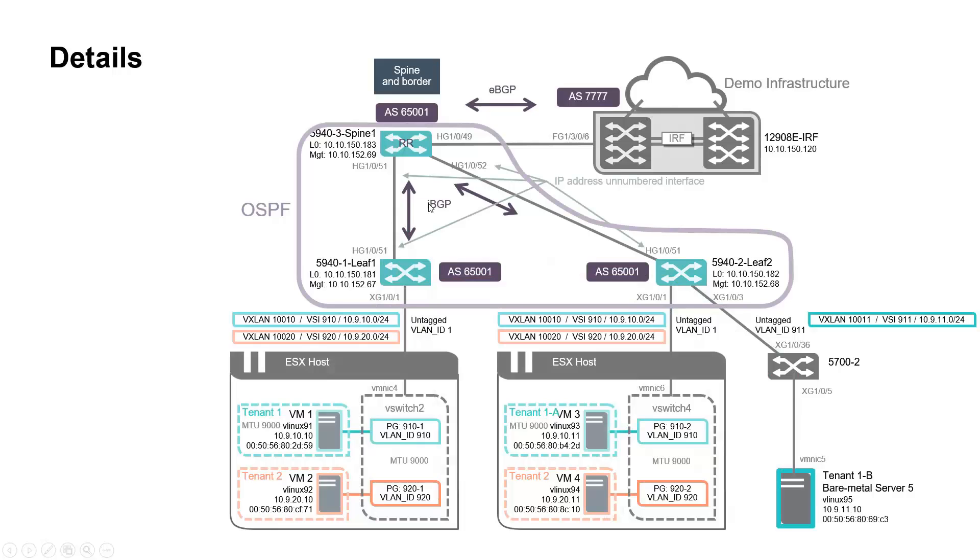Any control plane traffic is sourced from loopback IP address. Internal BGP is used, but you may prefer the external BGP implementation as well.